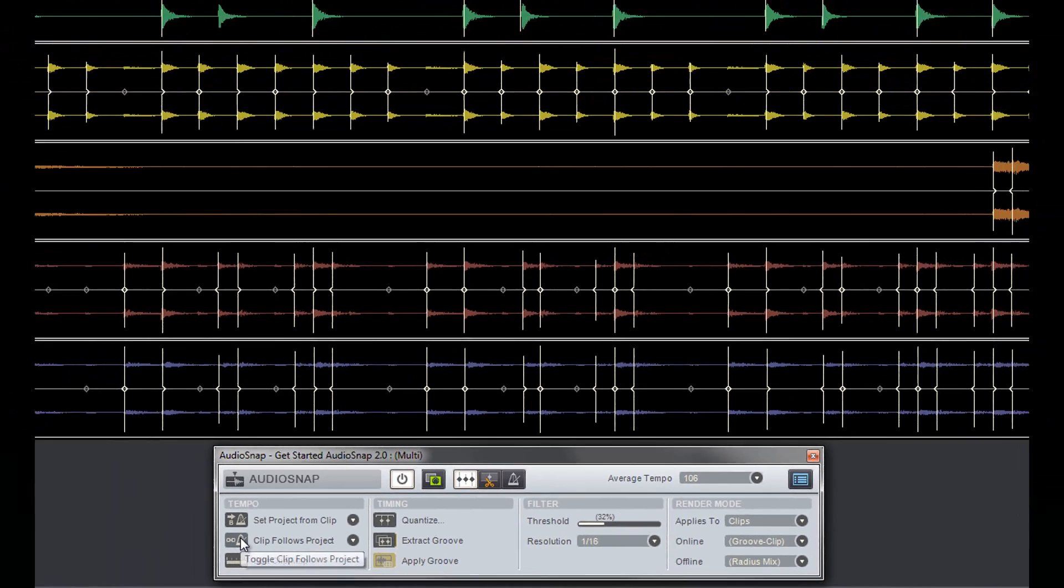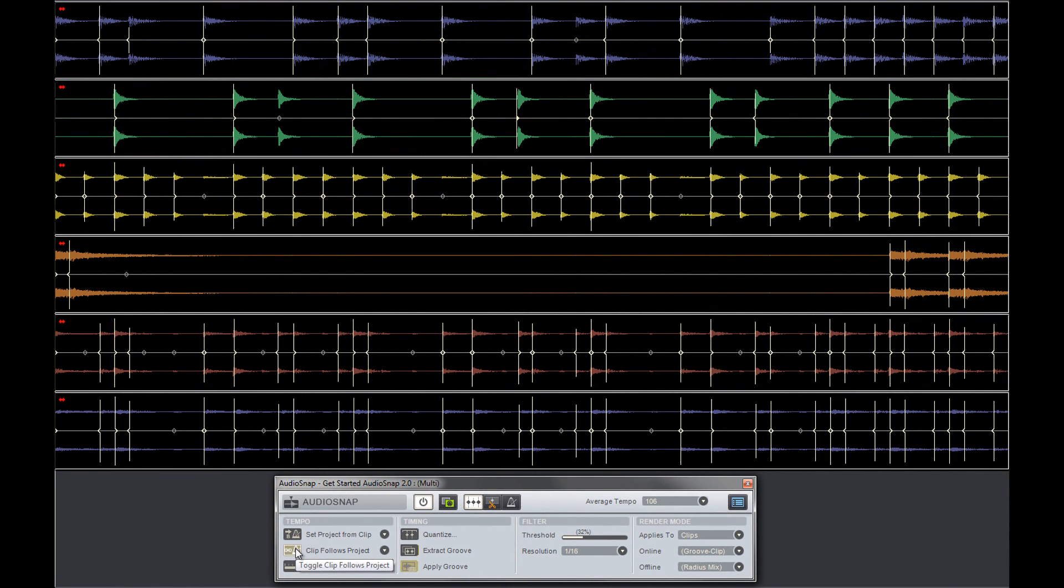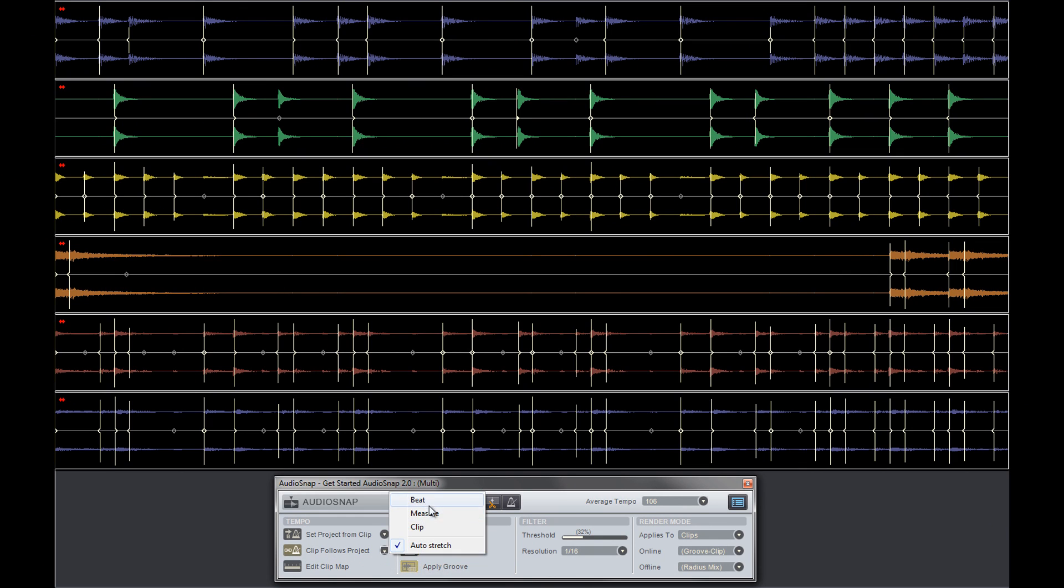Clips Follows Project places small red arrows in the top left corner of the clips and tells those clips to play back at the project's tempo and follow any tempo changes at the beat, measure, clip boundary, or auto stretch.